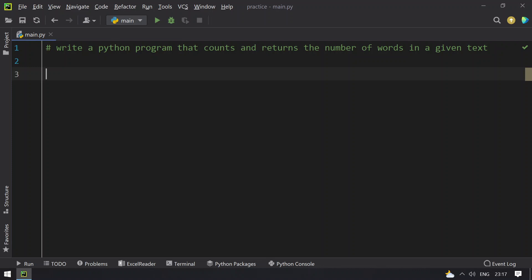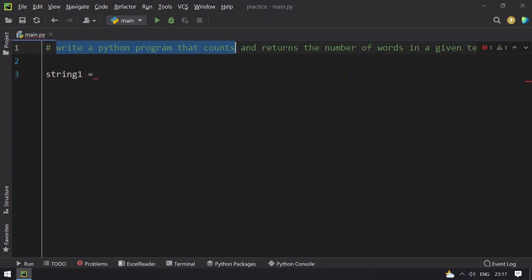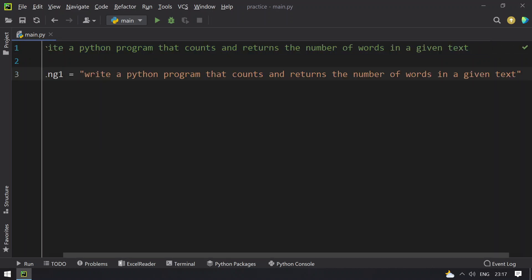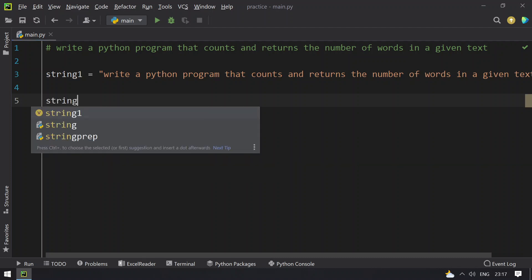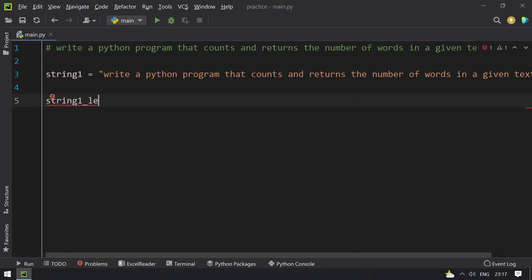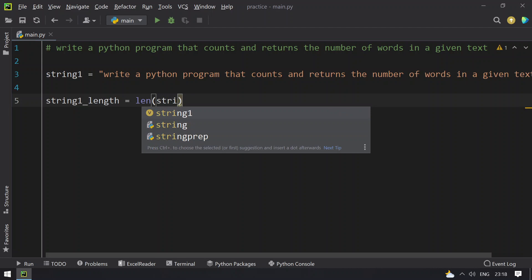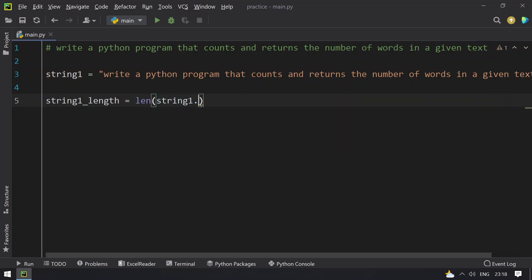So let's use string1 here and let me take a sample text and paste it. So this is the sample text I have got. Let's take a variable string1_length equals to — to get the count of number of words, you just have to use the length function and inside the length function you use string1.split.